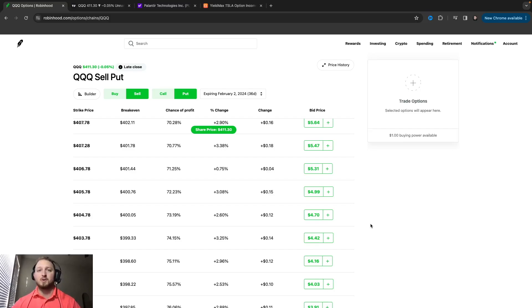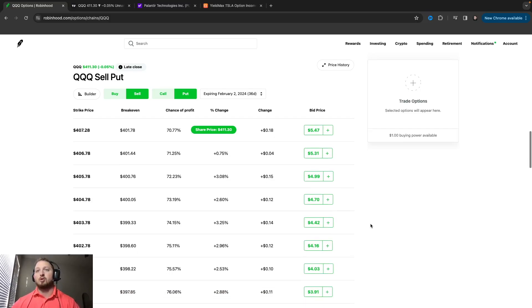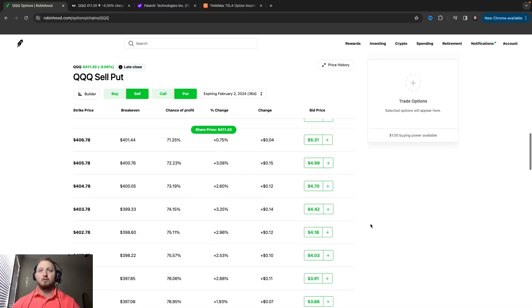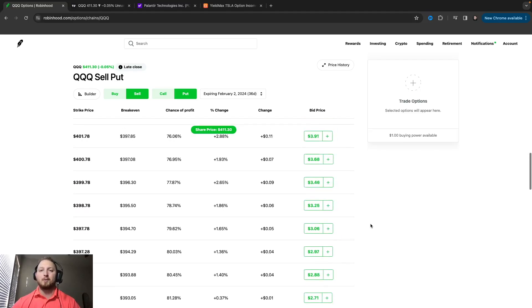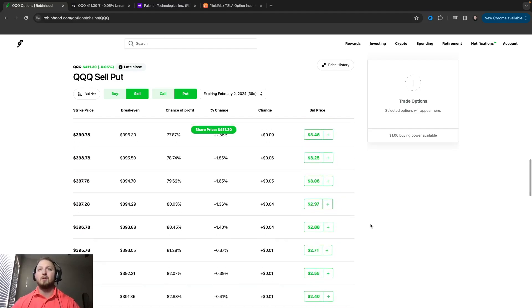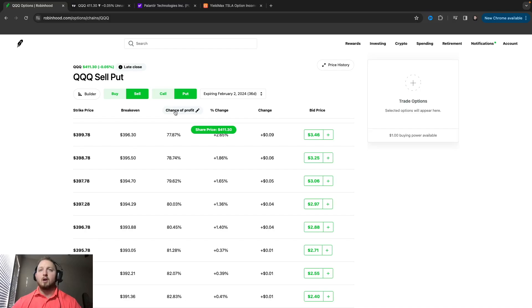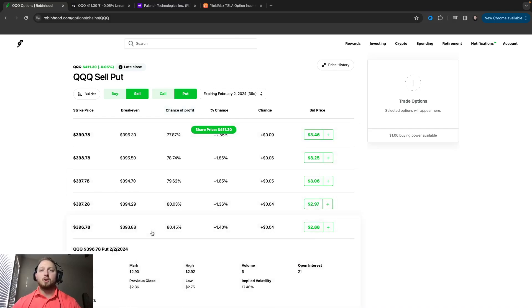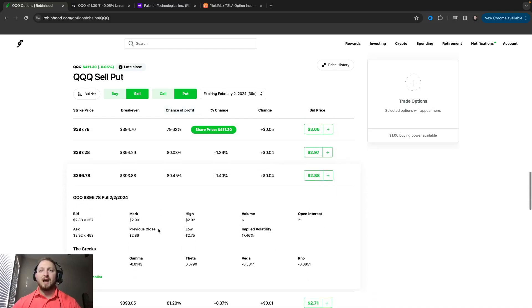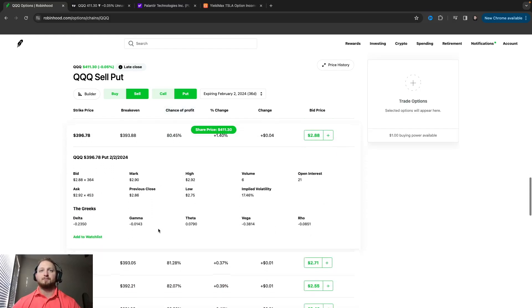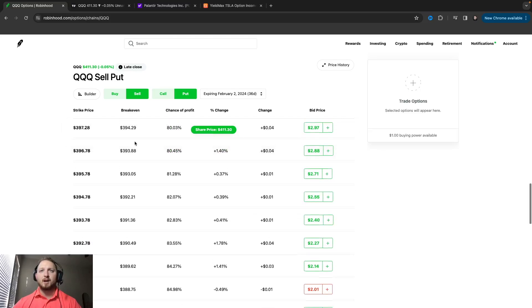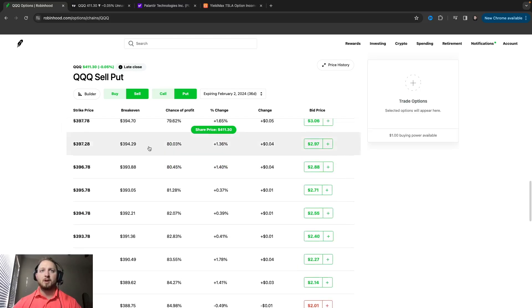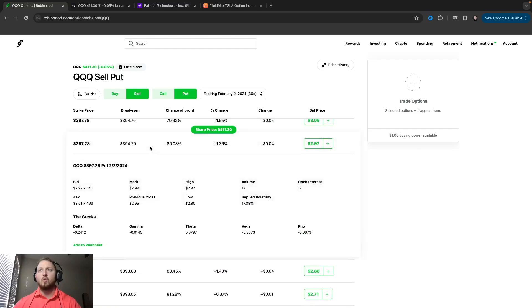So you see I have chance of profit up here on Robin Hood and so we're gonna go to this 80%. Now you're gonna see this Delta is actually 23, so I'm actually gonna go up here to this 397.28.